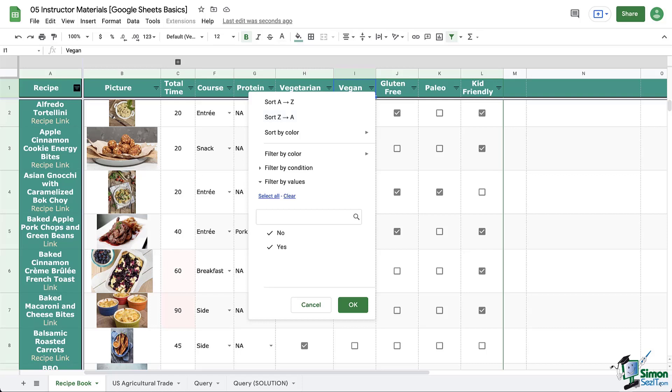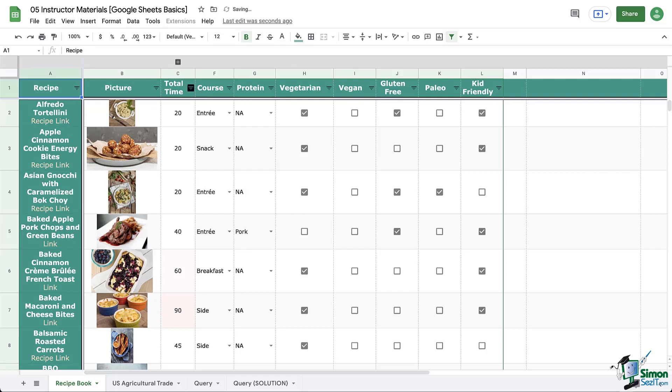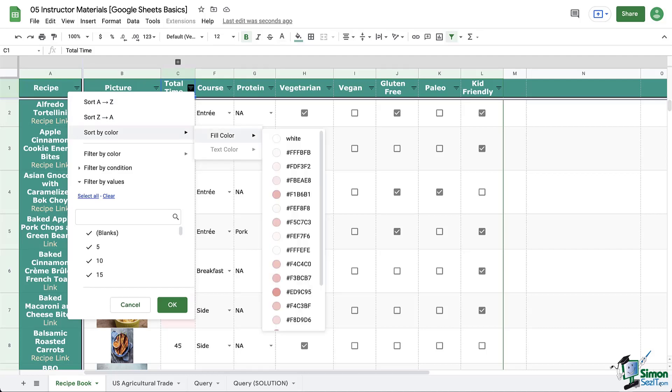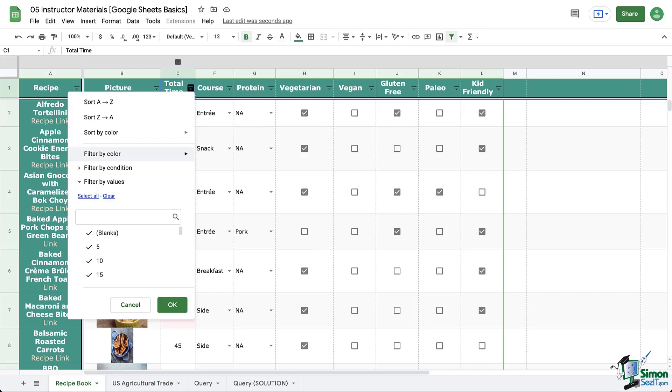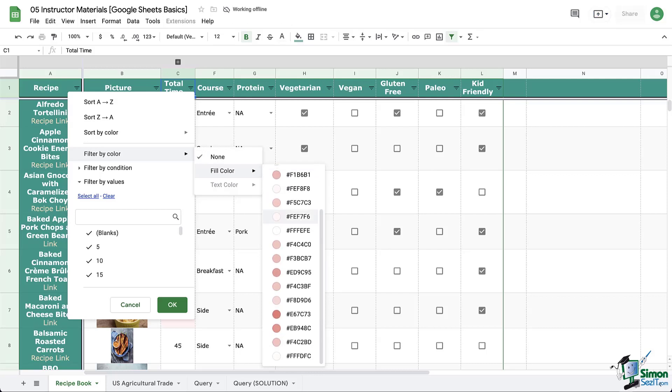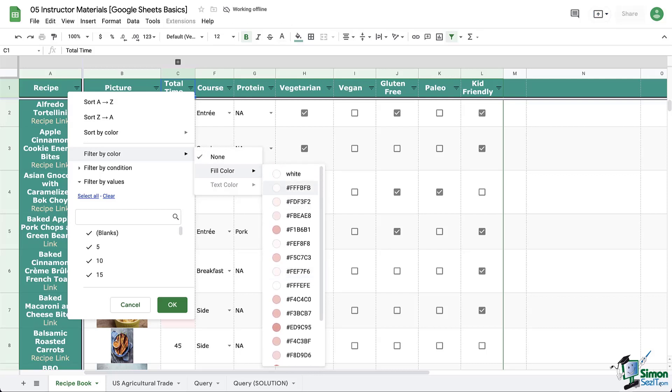So let's have some fun. First, I'm going to sort my recipe titles so that they are in alphabetical order. Next, I'm going to go to my time column and look at my options. Remember how we applied conditional formatting? That means I can sort or filter by color. For my recipe book, anything that is white is 45 minutes or less, so I could filter by white so that only recipes under 45 minutes are showing.